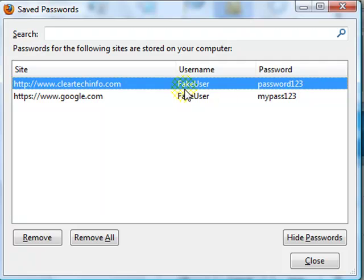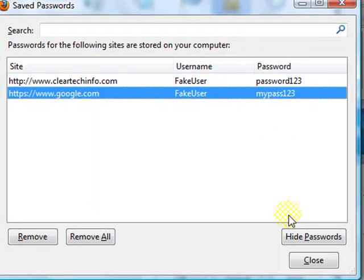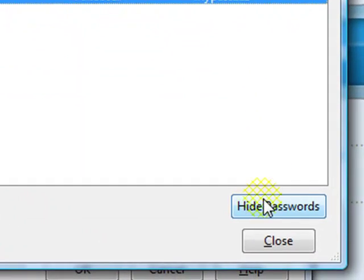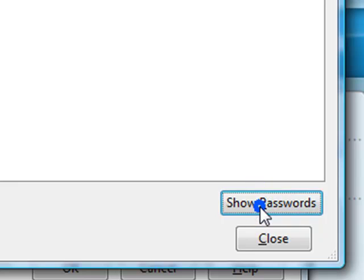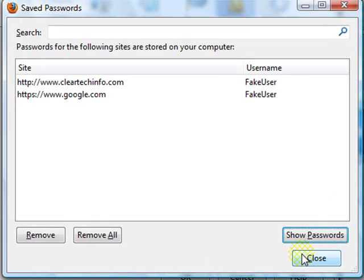So this will show the username and the password for the specified site. And if you want to hide it again, just click this. And that's how easy it is to view your saved passwords.